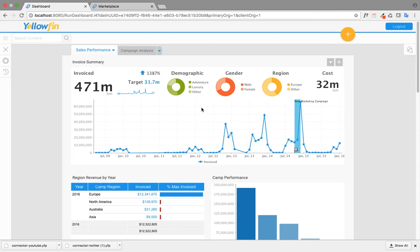Welcome to the video on connecting to QuickBooks connector. In this video, I'm going to walk you through the process of installing the QuickBooks connector from the Yellowfin marketplace and connecting it to your data.